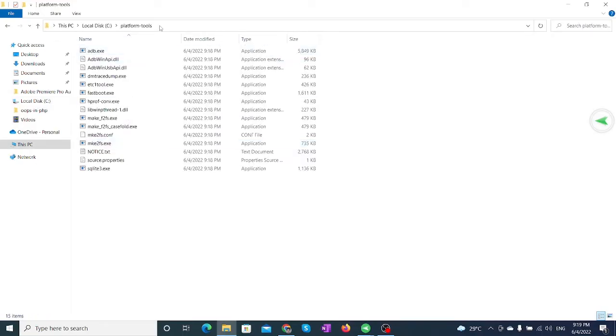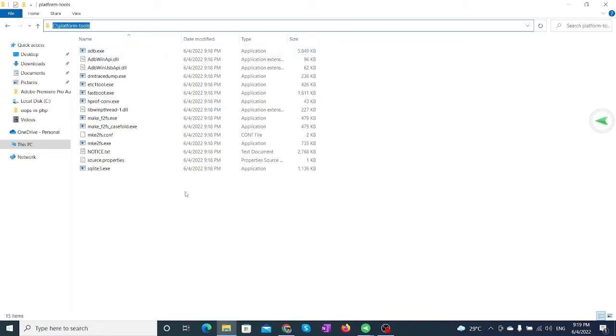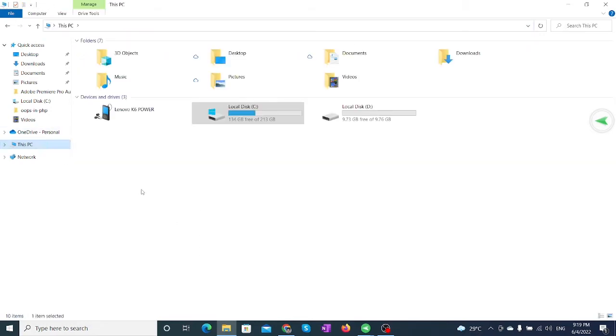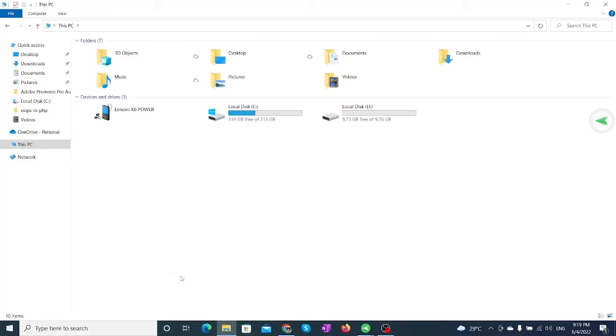Open the Platform Tools folder and copy the path. Open This PC, right-click on a blank space, and select Properties.